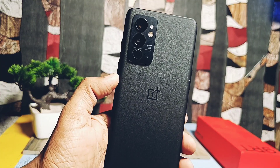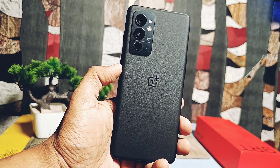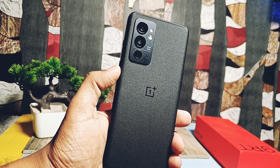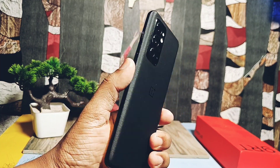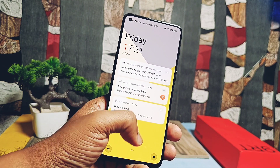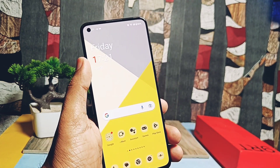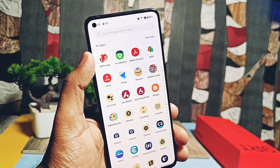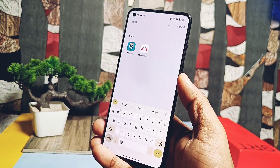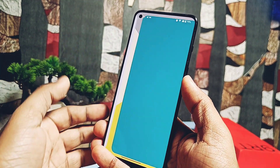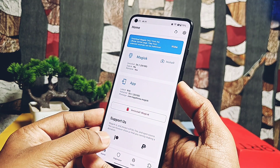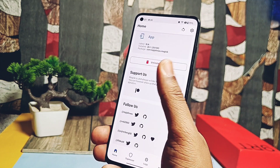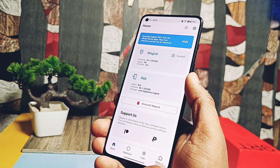Hey, what's up guys, welcome back. You are watching FuruDay. The main aim of rooting your device is to use different types of Magisk modules and mods to get the most out of your device. Nowadays most devices don't need TWRP to flash custom ROMs — they use the fastboot method. For devices like the Nothing Phone 1 and OnePlus 9RT that don't support TWRP, we root using the patched boot image method.